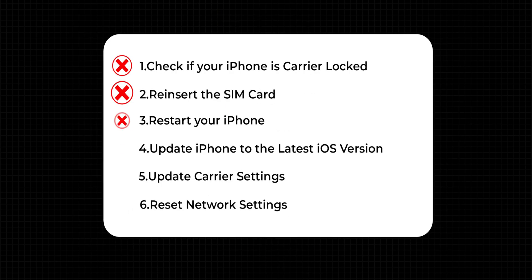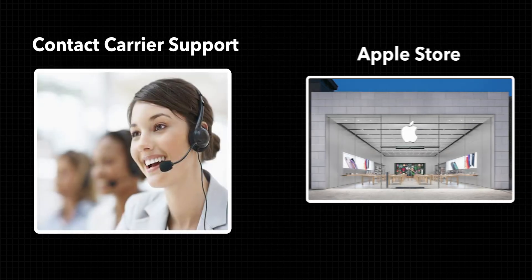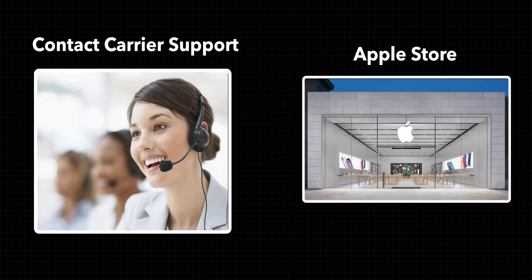If the above didn't help you fix the issue, contact your carrier or visit an Apple Store for further assistance.